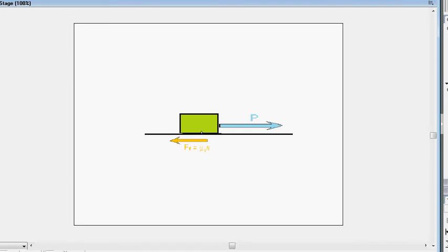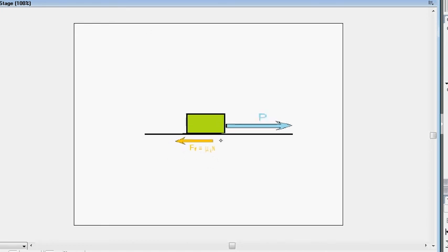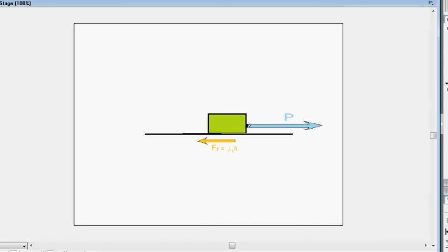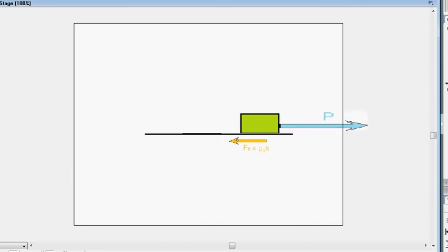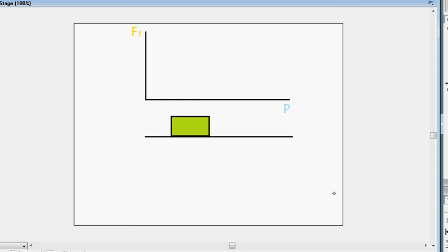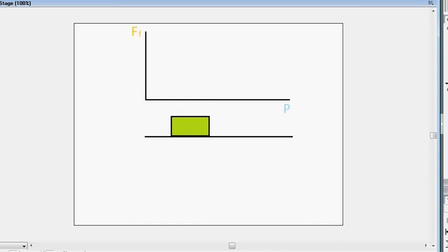Now notice, once the table starts to move, then the friction force remains constant at mu kn and mu kn is typically less than mu s n. Right, so it remains constant and of course the table starts accelerating. Let's actually watch this entire thing again, but this time keeping track of our force p and our friction force as they vary.